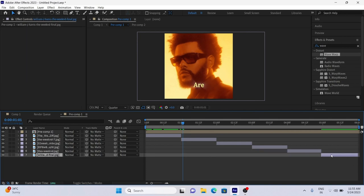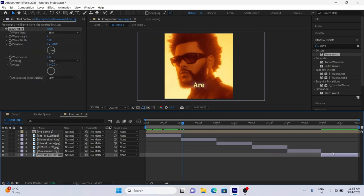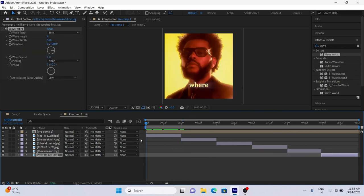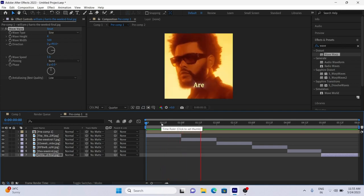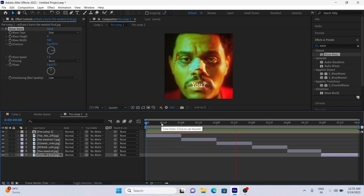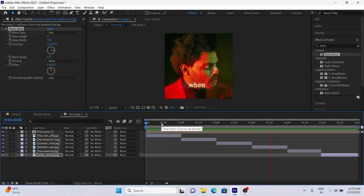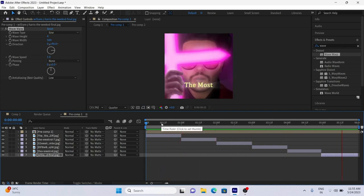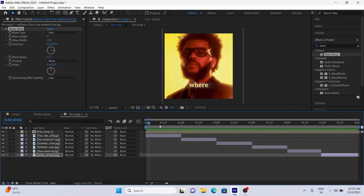After pasting the effect to all layers, your edit is ready. Just render it and upload it on social media.